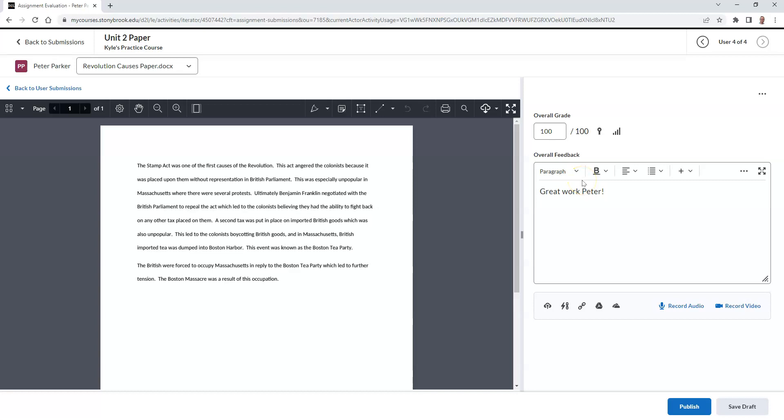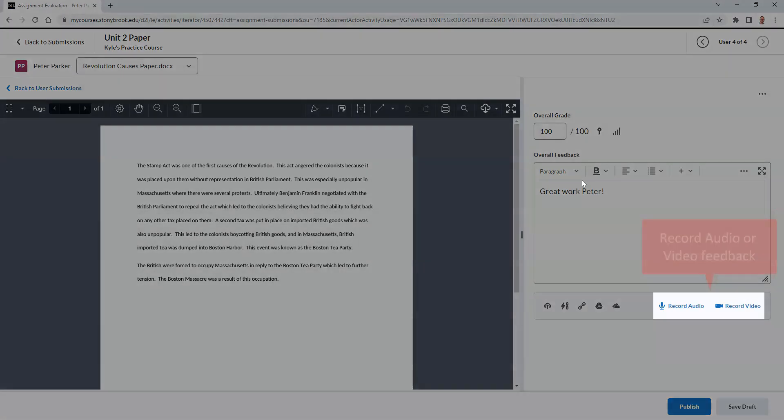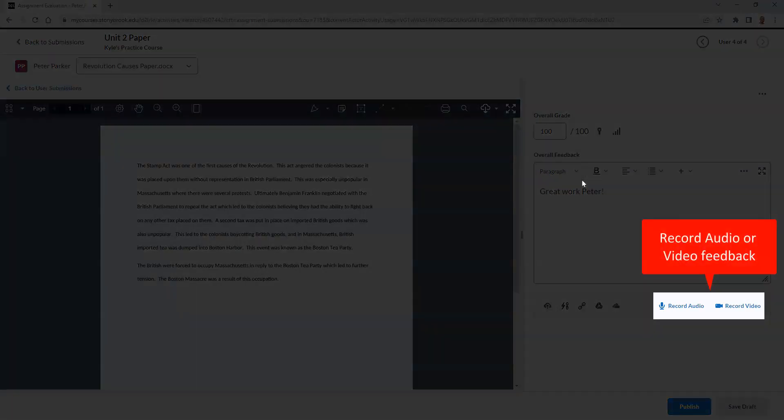We also have the option to leave audio feedback or video feedback to our student as well by recording ourselves on video or recording our microphone.